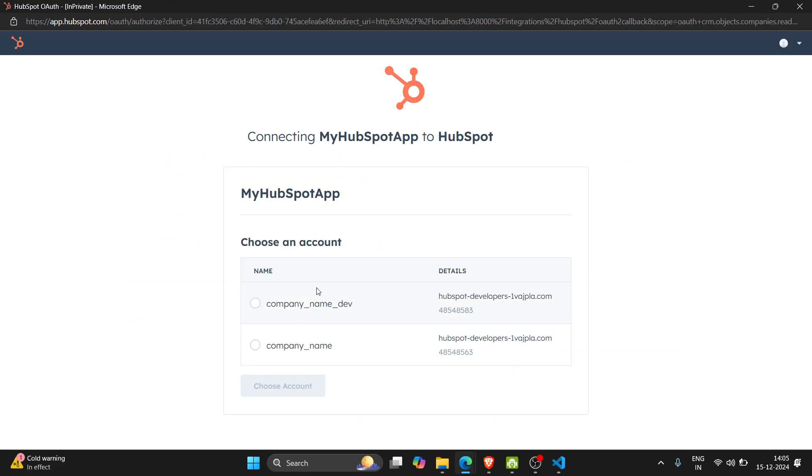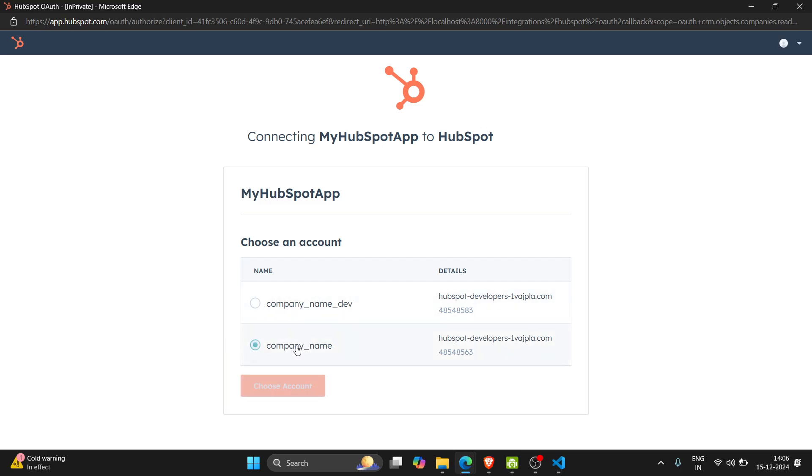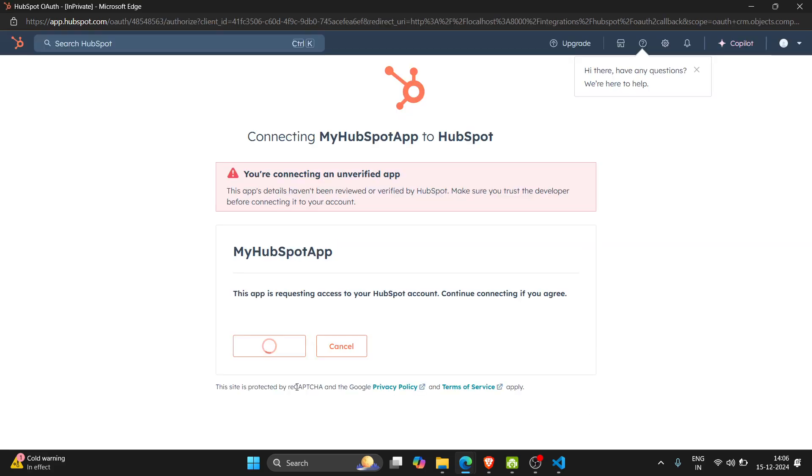So now we have successfully logged in into the app.hubspot.com URL. Here we need to choose our company which data we want to fetch. So I want to fetch the company data - company name is basically the name of the company. Here I click on choose account.